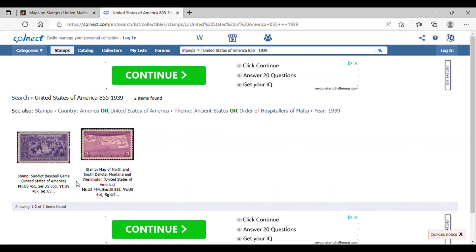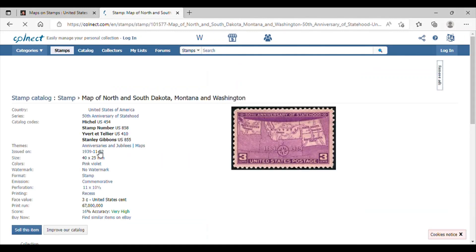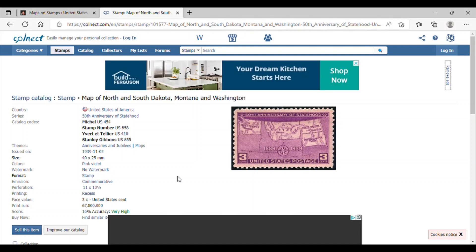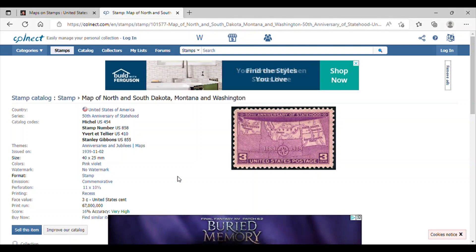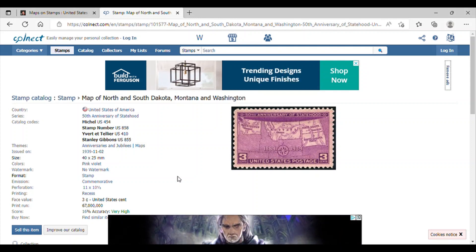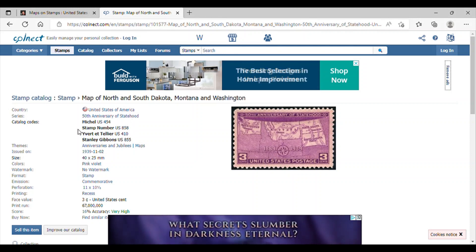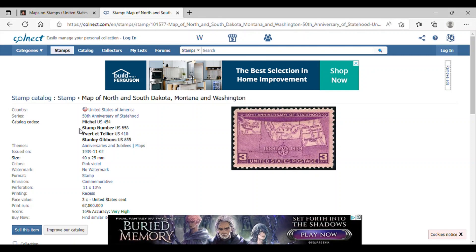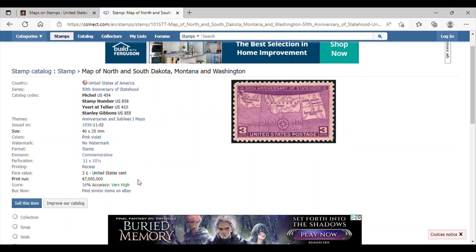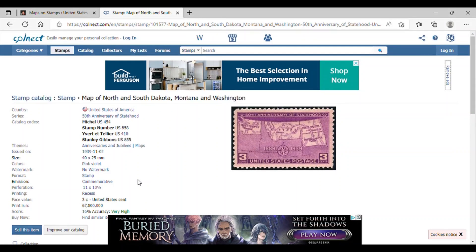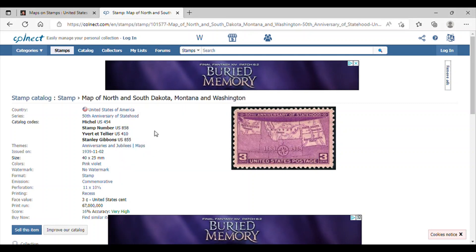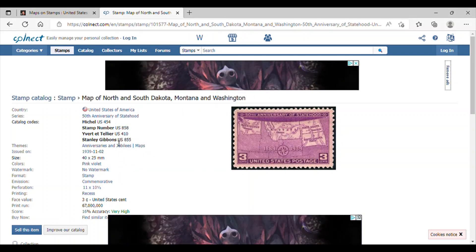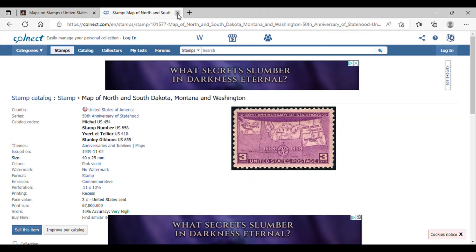On the Colnect website, you're not going to be able to actually purchase the stamp, but if you click here, this is fantastic — it gives you a breakdown of all the important information about the stamp. It has the series name — 50th anniversary of statehood — and the catalog listings, including Michel and Stanley Gibbons. It has the perforation and the emission type — this is a commemorative stamp. So you can find the title, the year it was issued, and the catalog number — all of this important information.